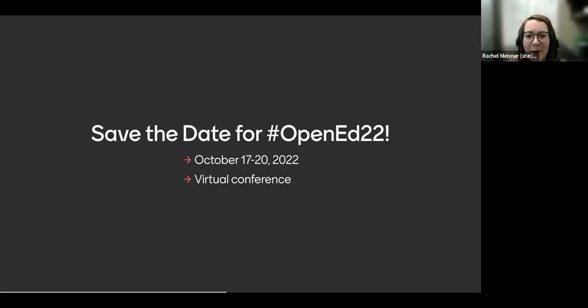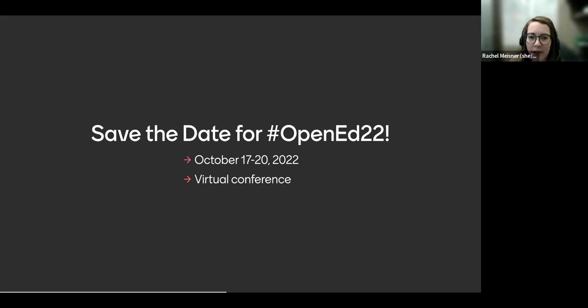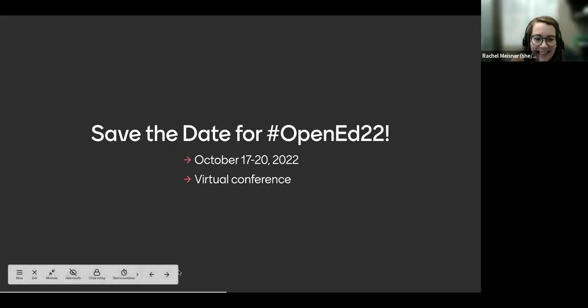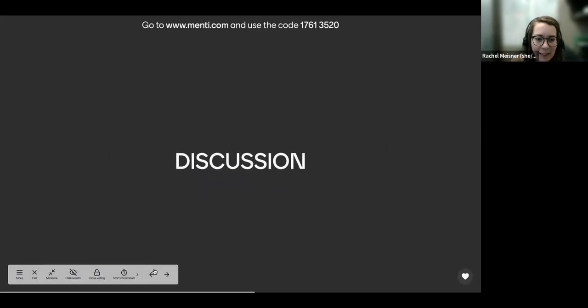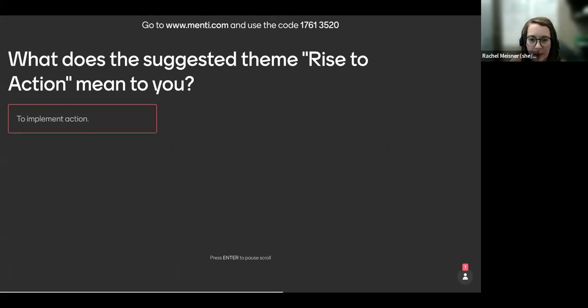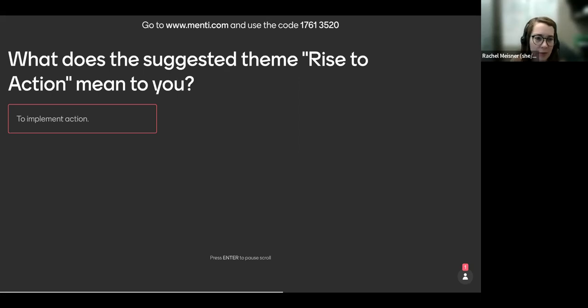Alright, everyone. So we're going to get started with some discussion. So last year, the steering committee chose the theme, Rise to Action. This, of course, is flexible. We're not set in stone with Rise to Action. But what we'd like to know from our participants is what does the theme Rise to Action mean to you? So if you want to go ahead and submit what that means to you, that would be great.